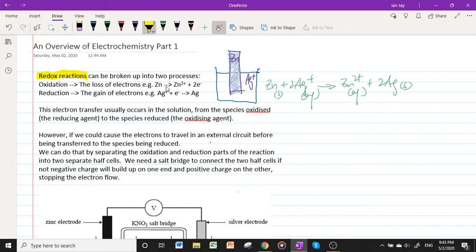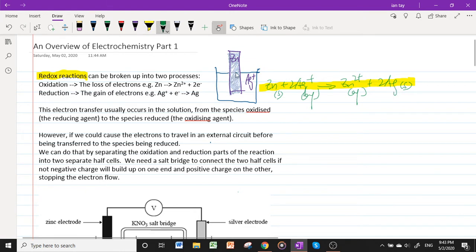One reaction we'll use as an example for the rest of the video is the reaction of zinc and silver(I) ions. If you dip a piece of zinc in a solution of silver(I) ions, this displacement reaction occurs, which is a redox reaction. Zinc gets oxidized, silver⁺ gets reduced. Normally this electron transfer occurs in solution: zinc dissolves to form Zn²⁺ and the electrons go to the silver, which precipitates as Ag.